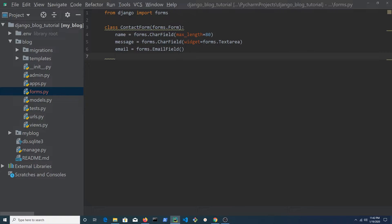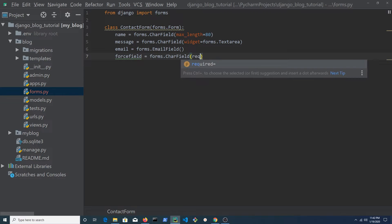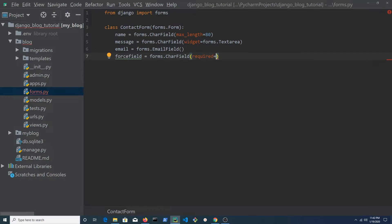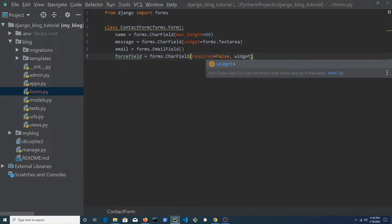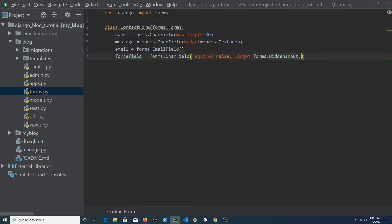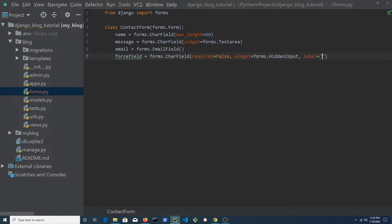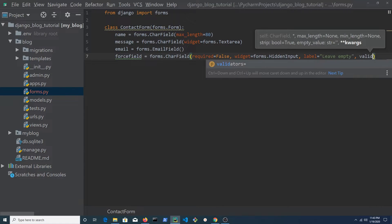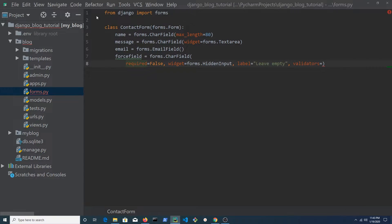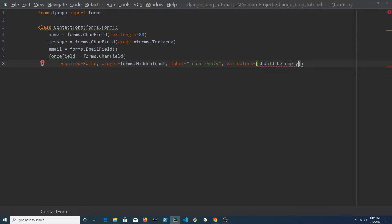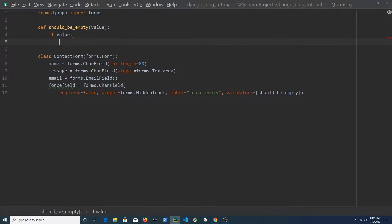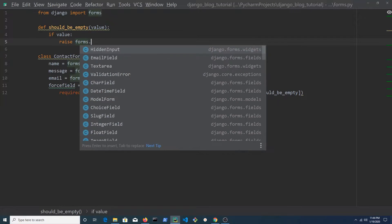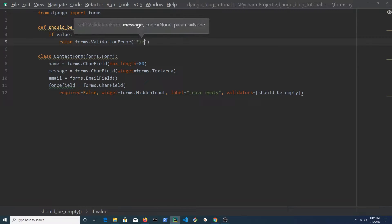Create another field. You can name it anything you like. This field is specifically designed to target bots. It's not required and will remain hidden. Give it a label of leave empty and set the validators to should be empty. This is the name of a function that will be created next. Should be empty is going to take a value. If there's a value in this field, a validation error will be raised.